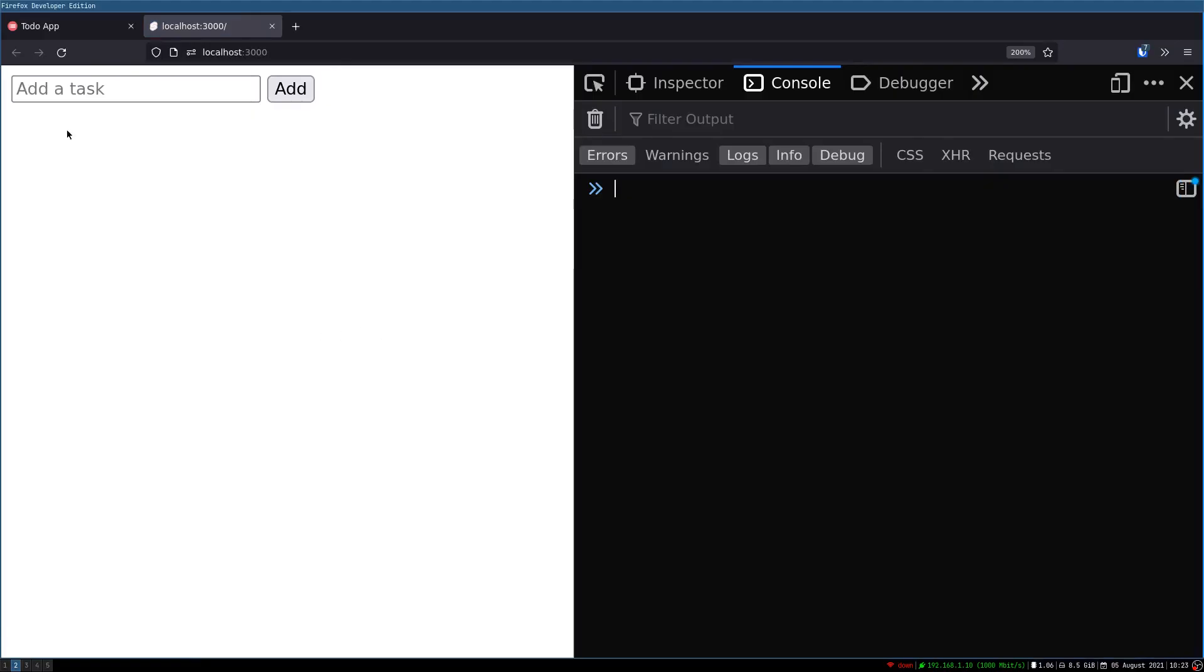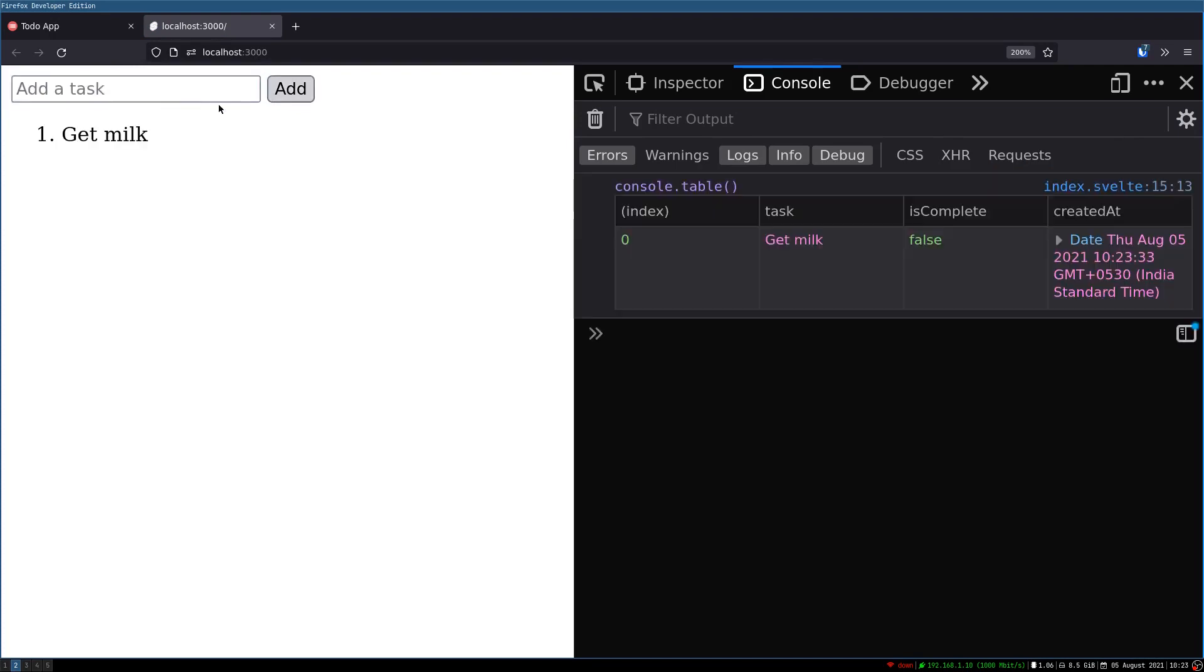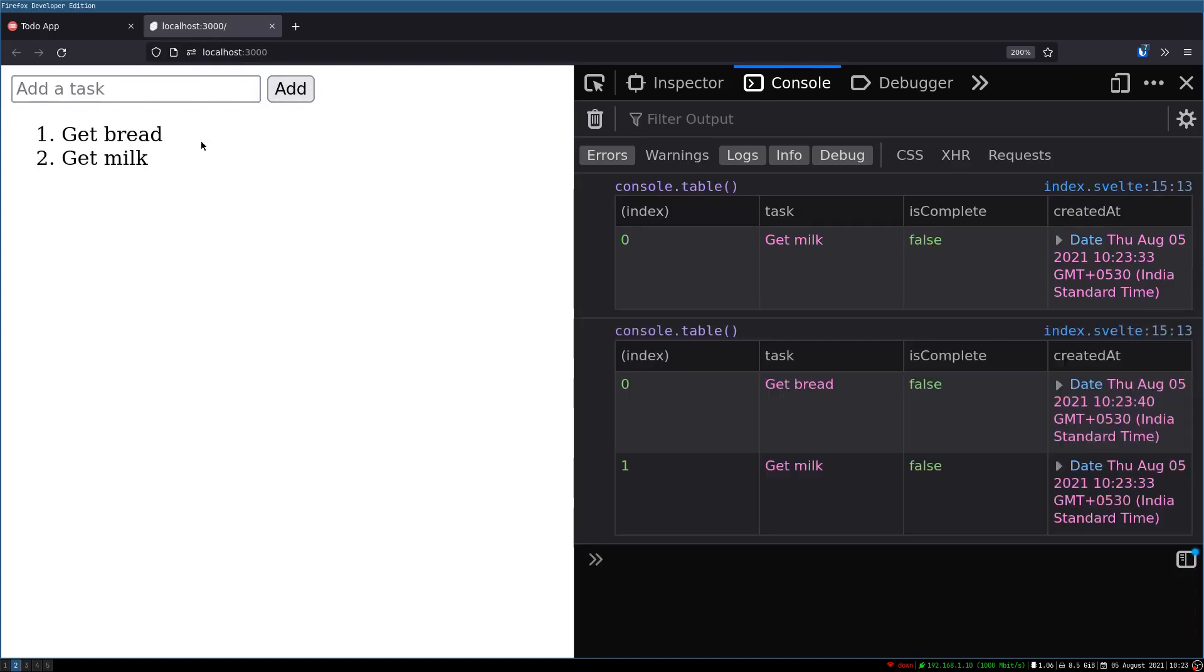Hi guys, welcome back to Webjeda. In the last one we did this to-do app where when we add items it keeps on updating. We saw how we can clear the input once we add an item. In this one we'll see how we can mark them as read or delete them. We'll also see how we can use enter key to add items. Now let's get to it.